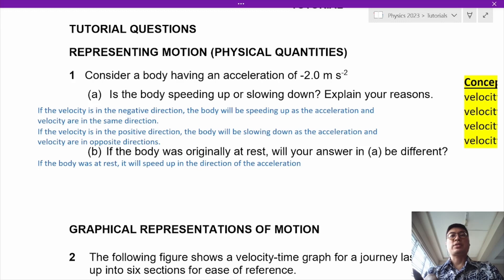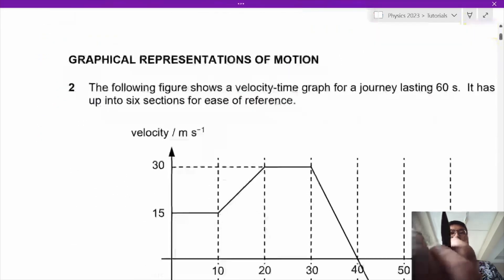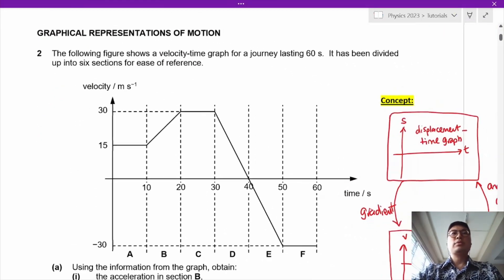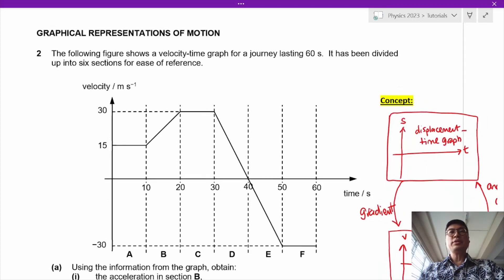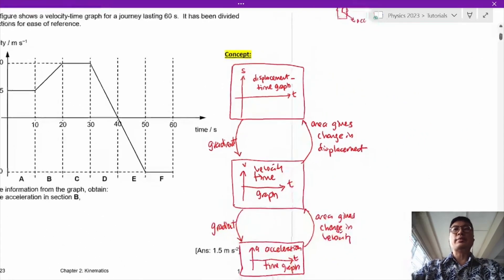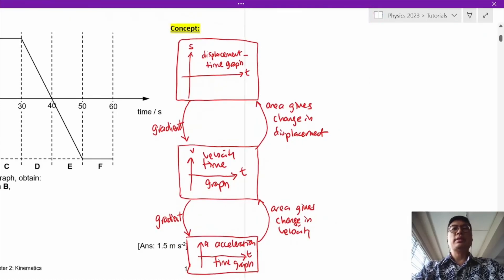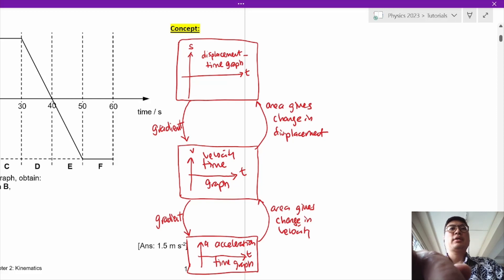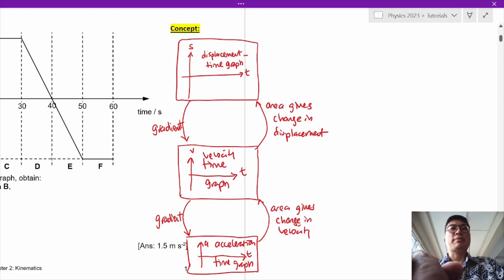Let's move on to question 2. The key concepts are the relationship between displacement, velocity, and acceleration. The gradient of the displacement-time graph gives you the velocity-time graph, and the gradient of the velocity-time graph gives you acceleration.